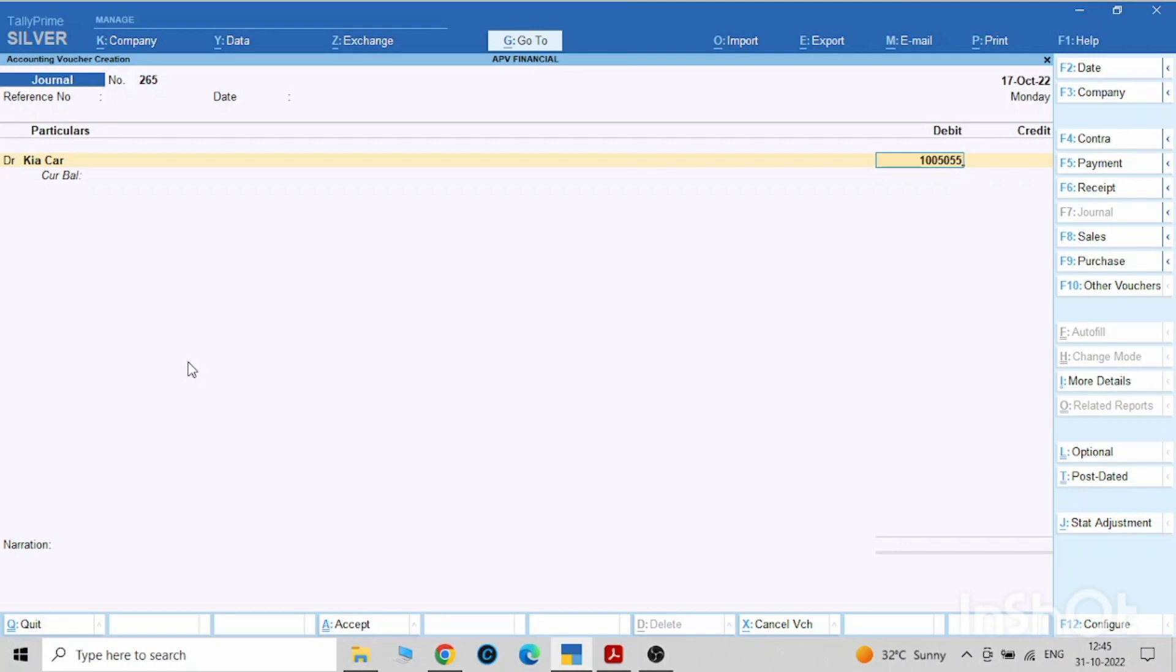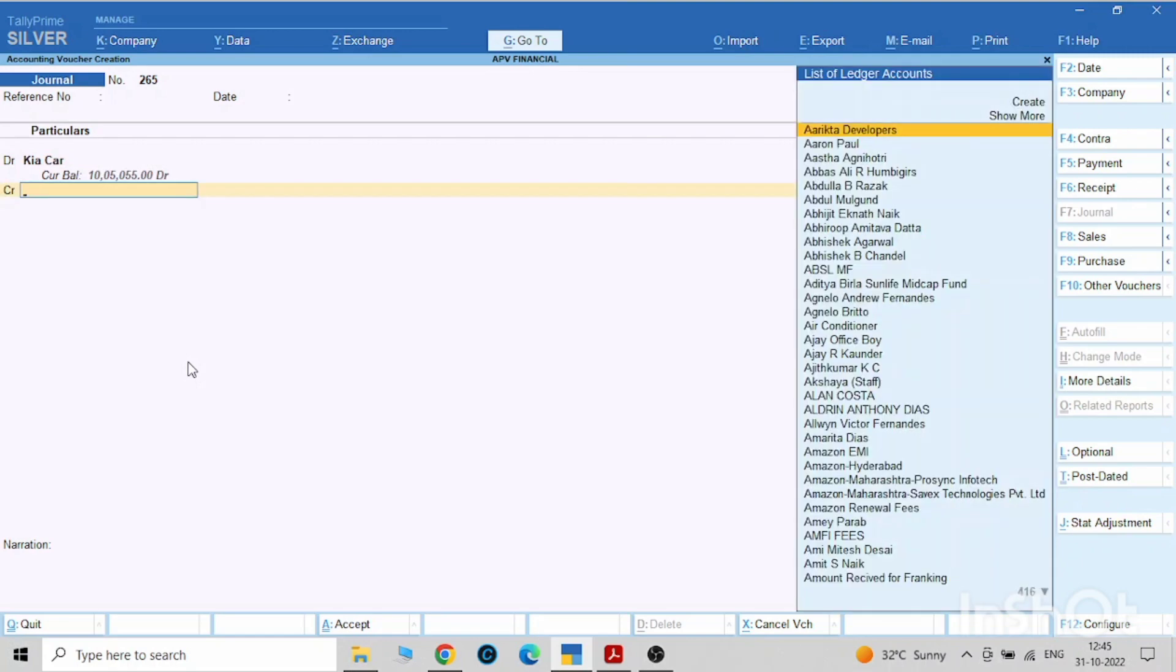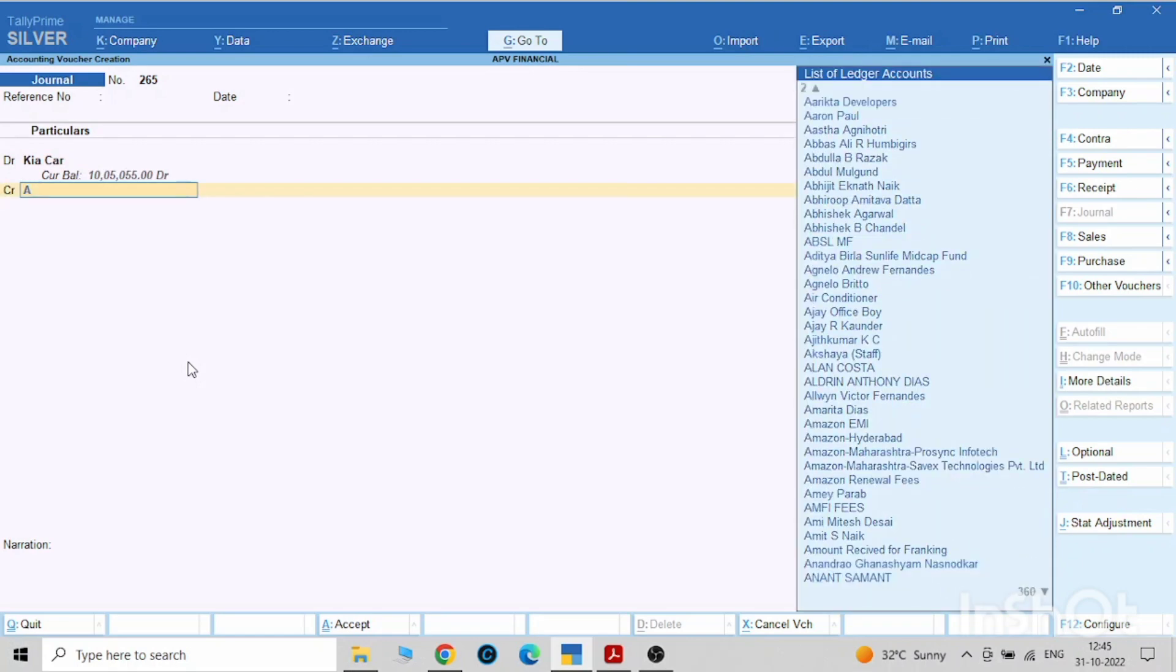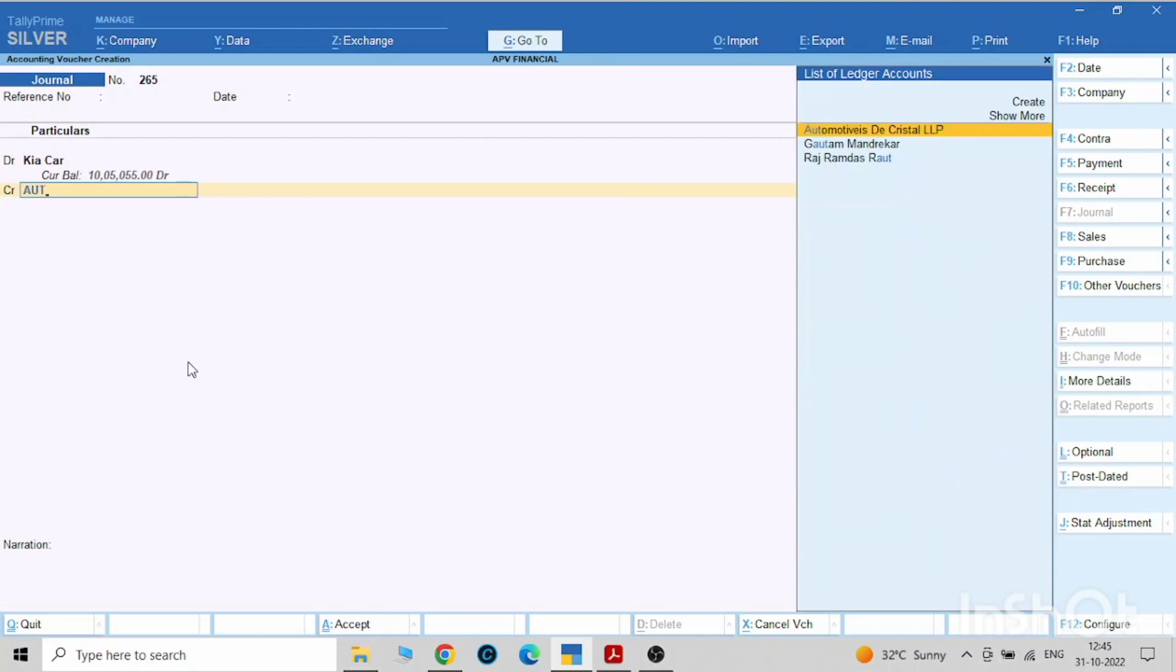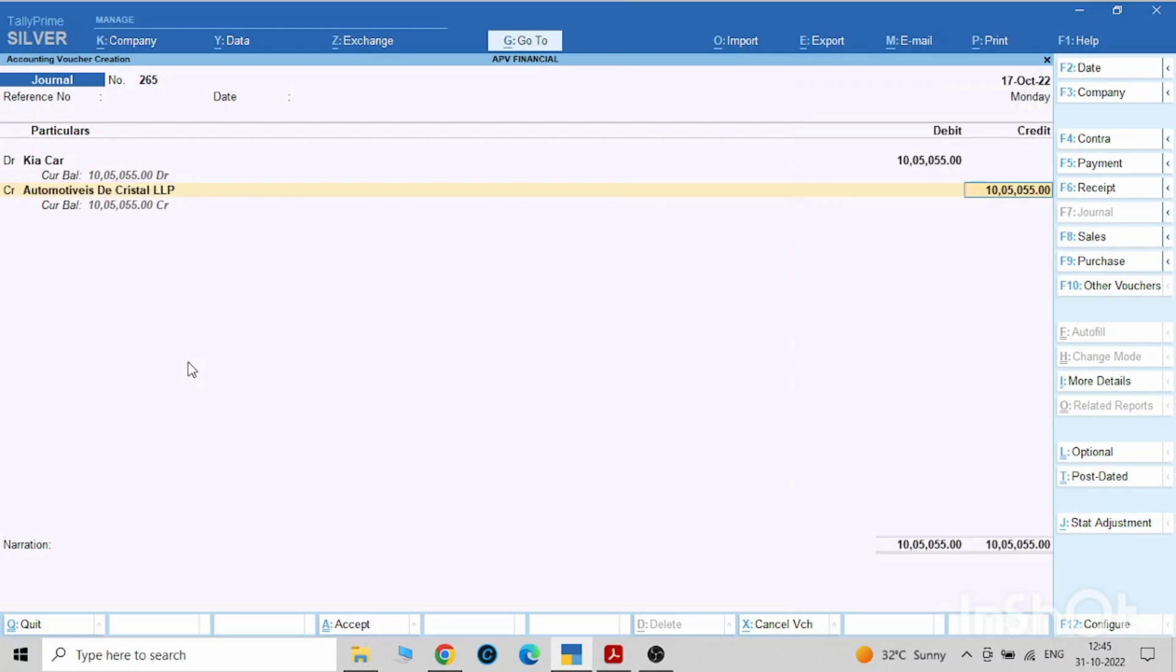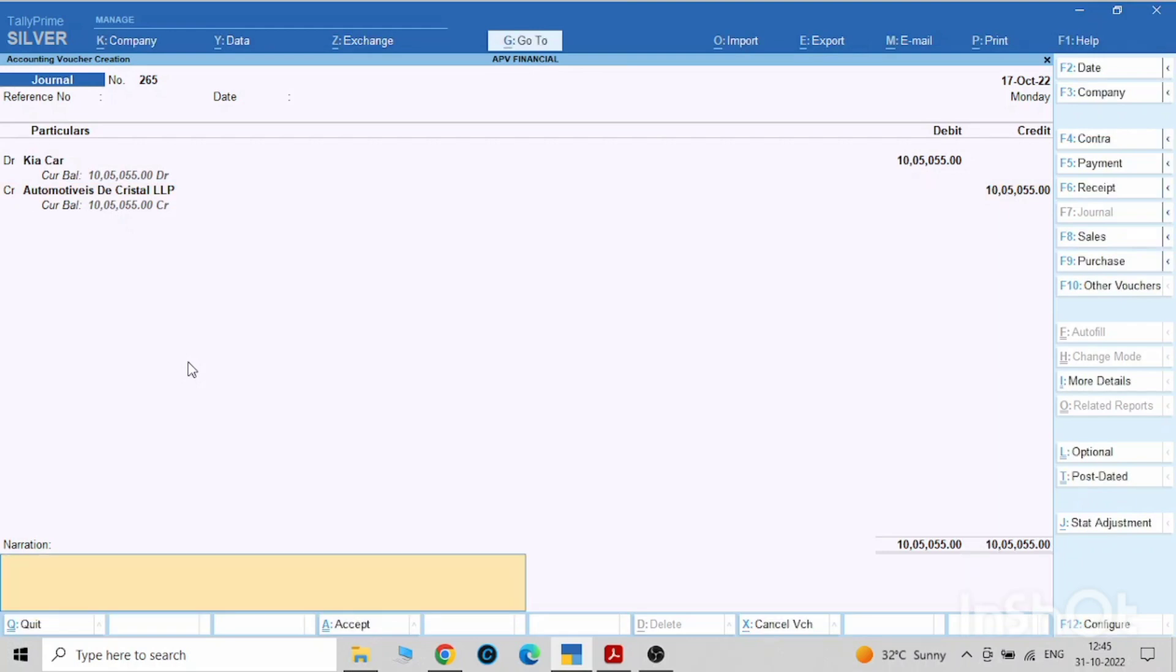Credit will be to whom you have purchased from. Automotive Decrystal LLP. You can write in the narration that we have purchased. This is your first entry.